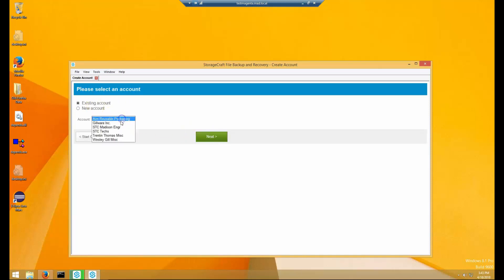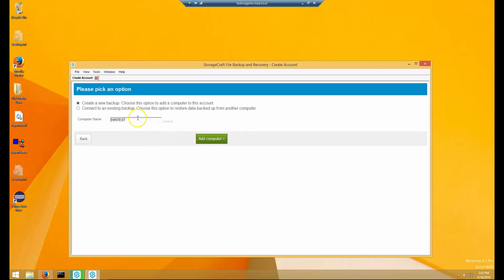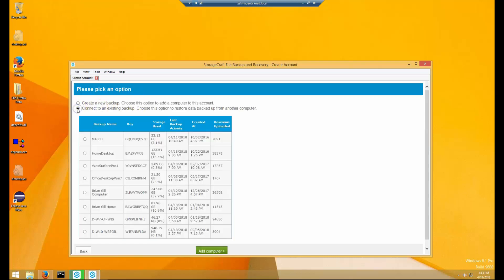Next, you can choose to add this computer for backup or connect it to an existing backup. In this case, we are reinstalling the software to do a restore of an existing computer.